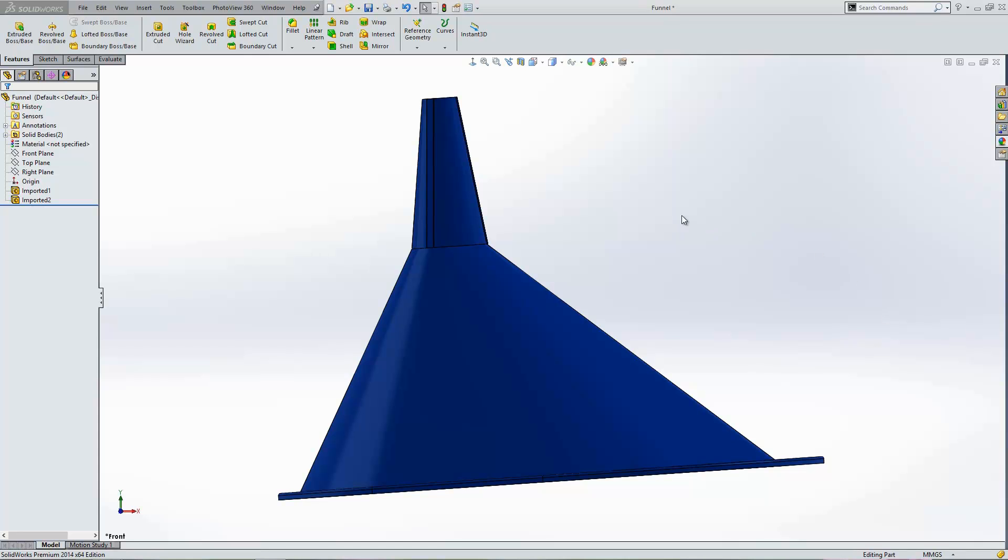The first being where we've imported a model from another CAD system and perhaps that CAD system has modeled the design in an unusual angle. As a consequence it comes into SOLIDWORKS the wrong way around.